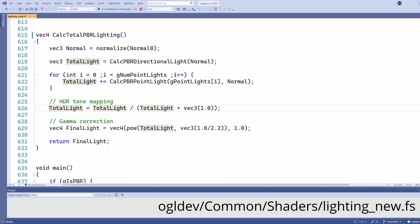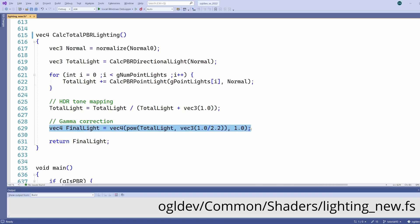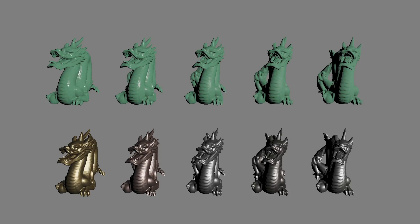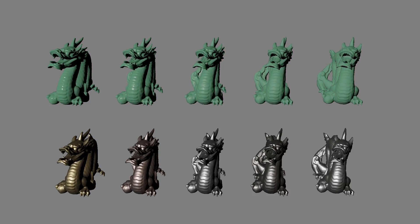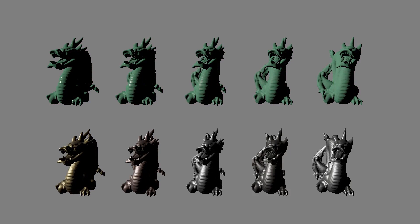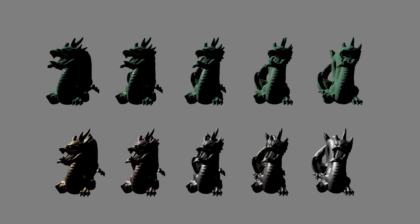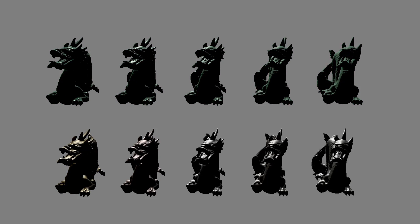There are a couple more steps I will only briefly mention since they deserve their own tutorials: HDR tone mapping and gamma correction. In a nutshell, these steps are required because accumulating all light sources can quickly cause values to overflow the range of 0 to 1. So what do you think about physically based rendering? Let me know in the comments below, and thank you very much for watching — I hope to see you in the next tutorial.